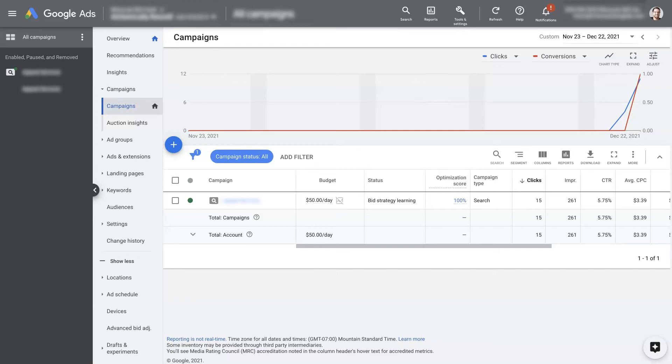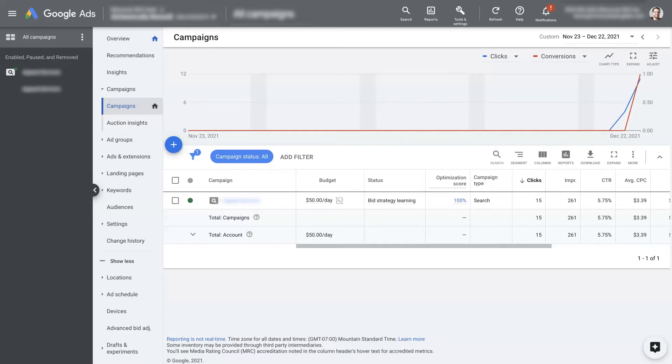Using the right Google Ads bidding strategy for a new campaign is extremely important in order to get things off to a good start so that you can then further optimize and see better results over time. So let's talk about what to start with as far as a bid strategy goes for a new Google Ads campaign, and then we'll jump into what to do after that.